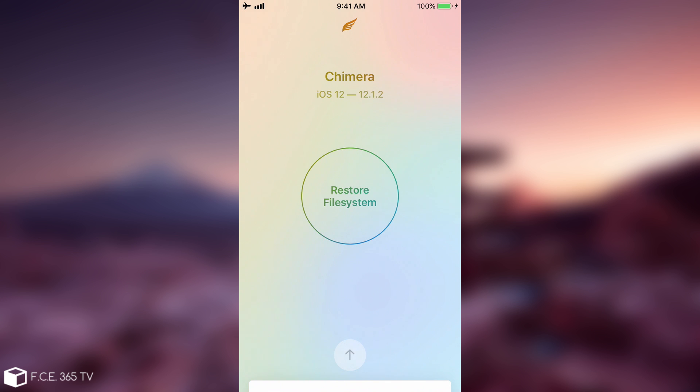This will basically erase everything related to Chimera jailbreak but will leave alone any files that you have for your personal use, for example your photos or your contacts or your apps, so that you can do a fresh re-jailbreak and basically fix some of the issues that can appear if files are corrupted.